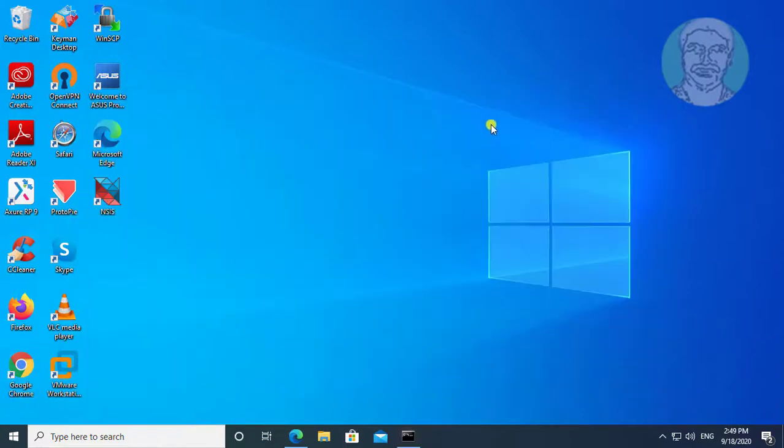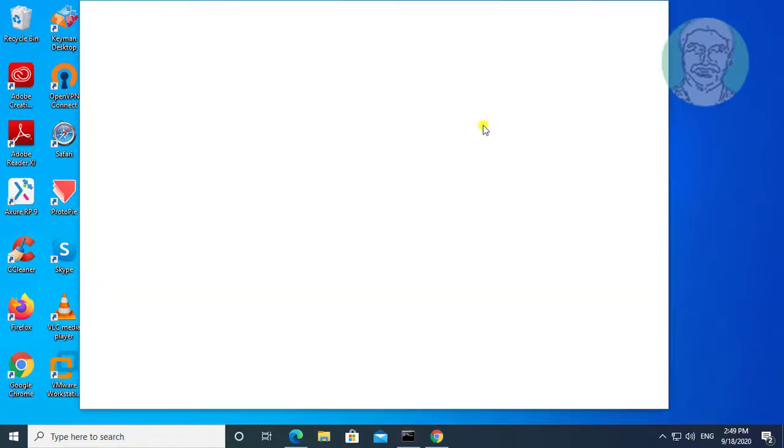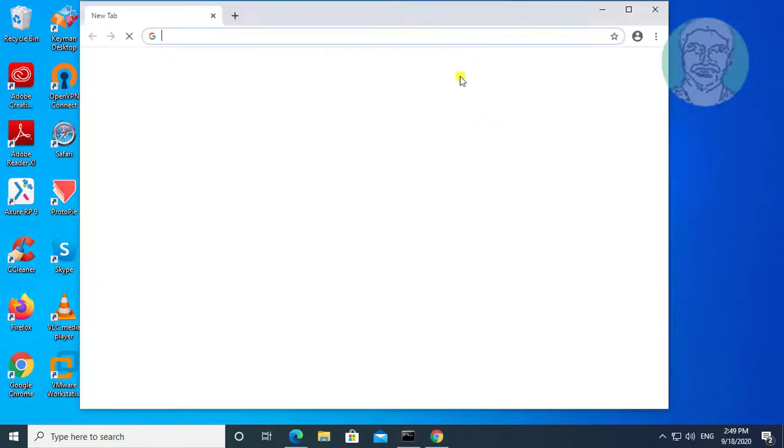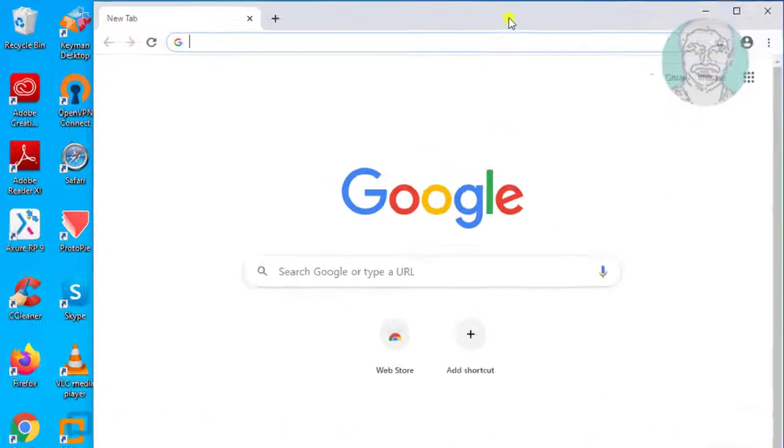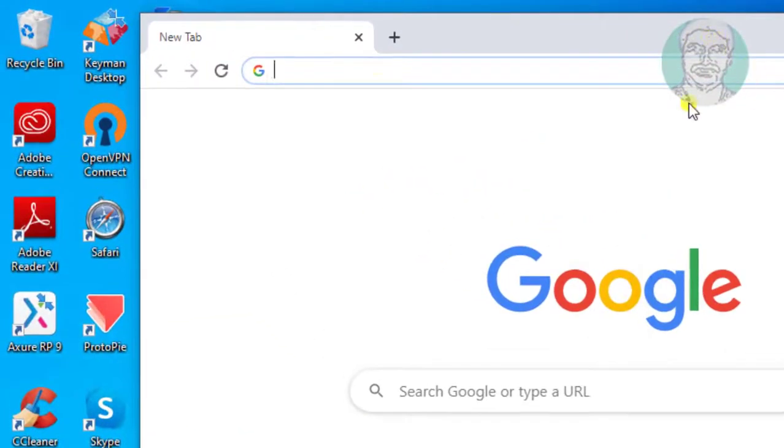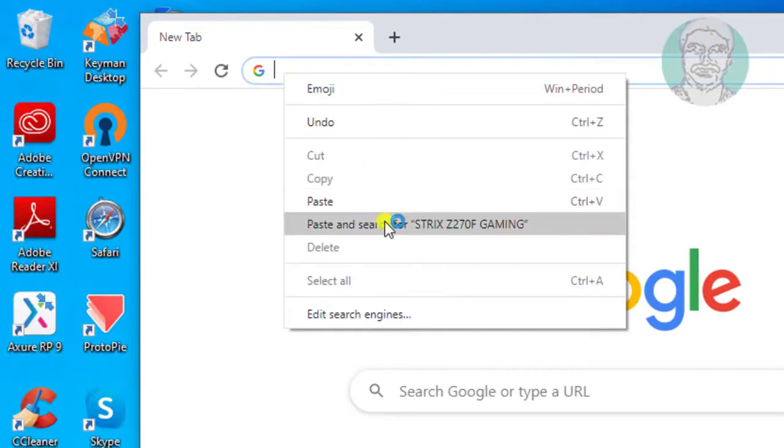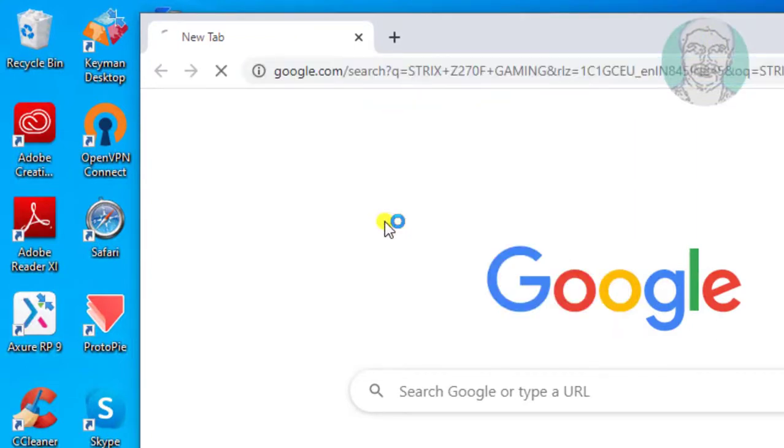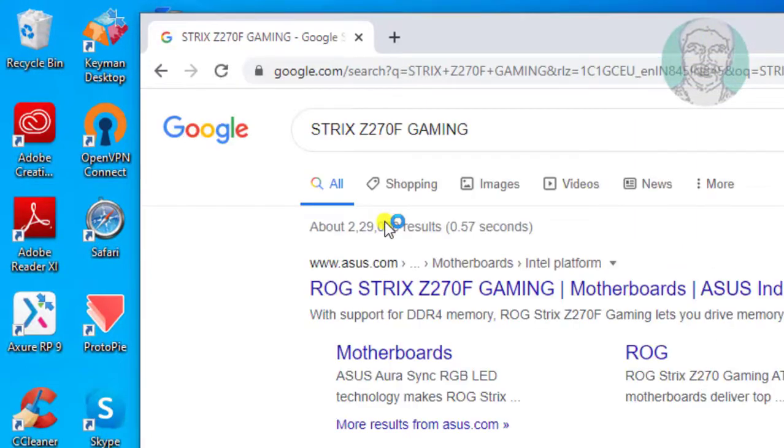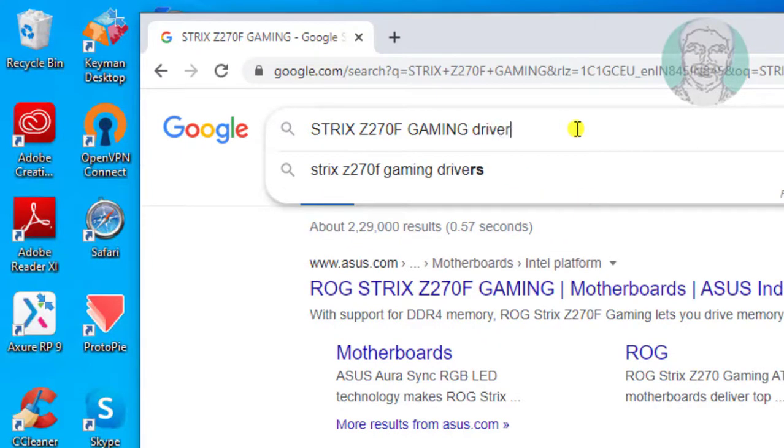Open any browser. Paste the product in the browser search bar and type drivers.